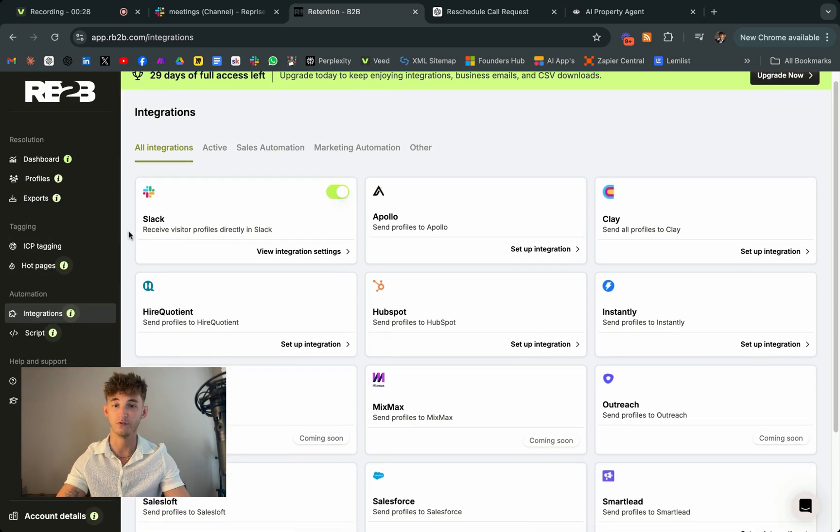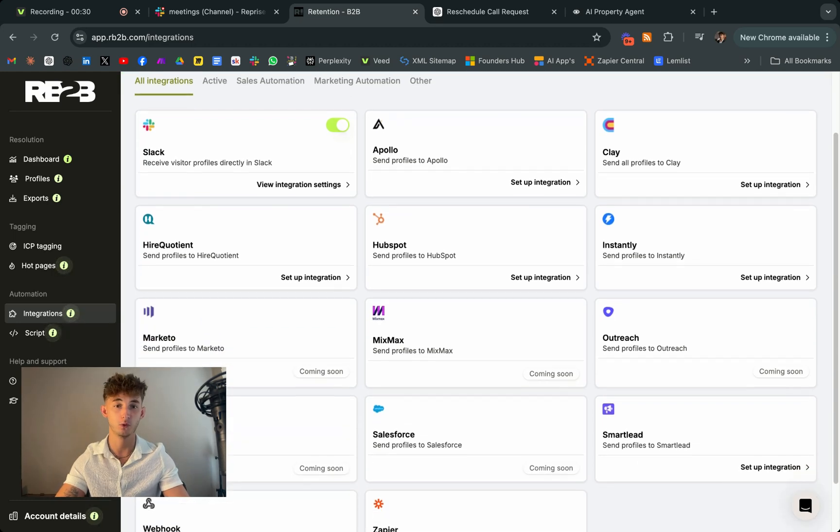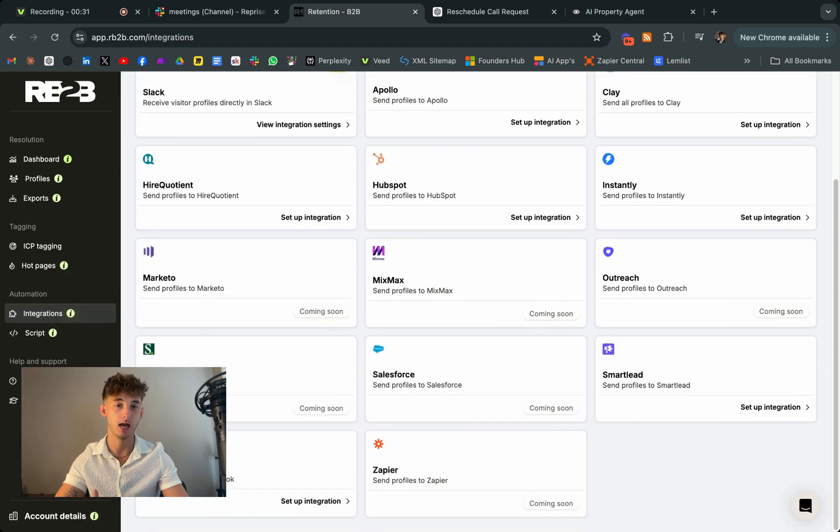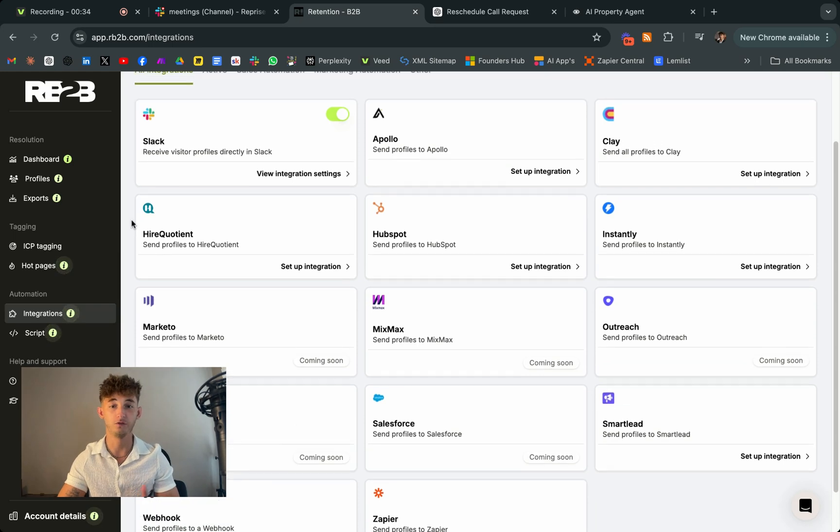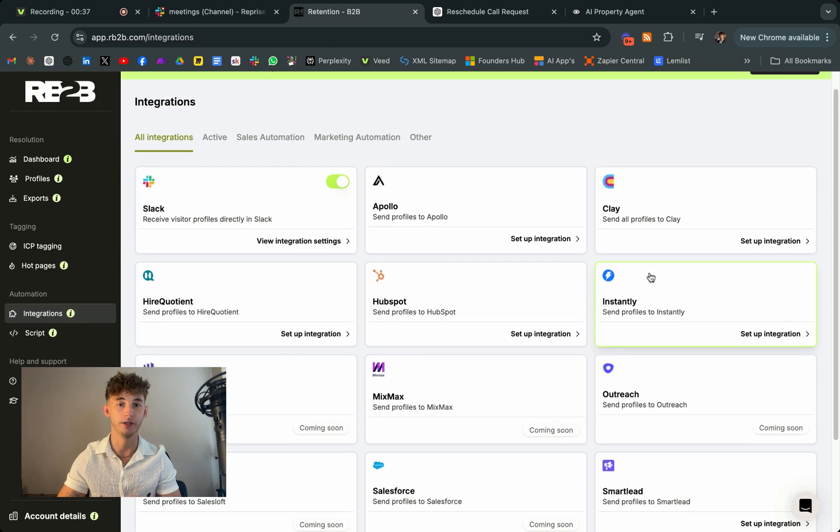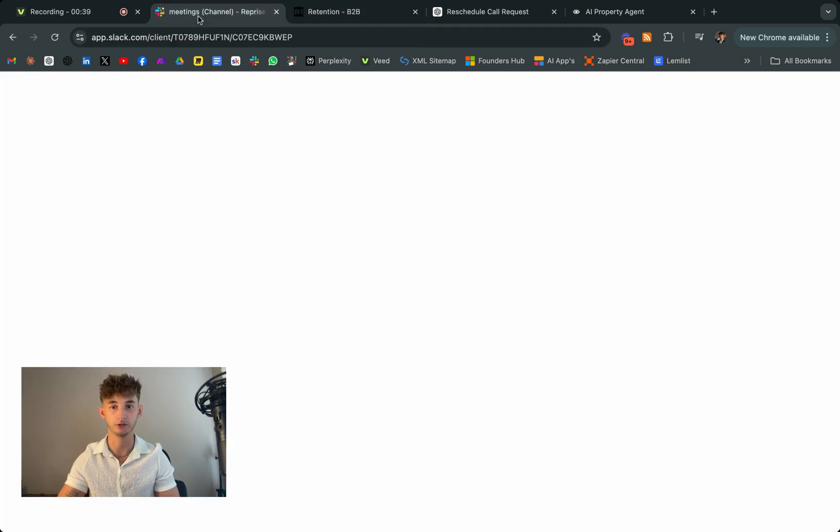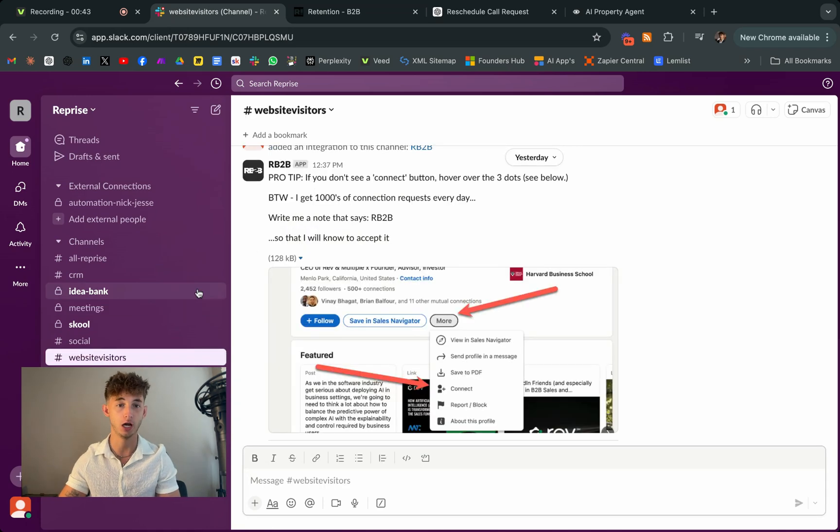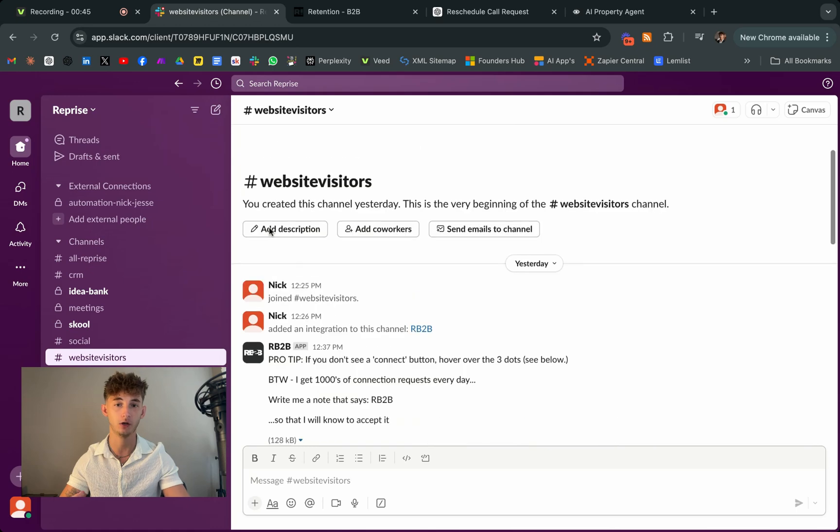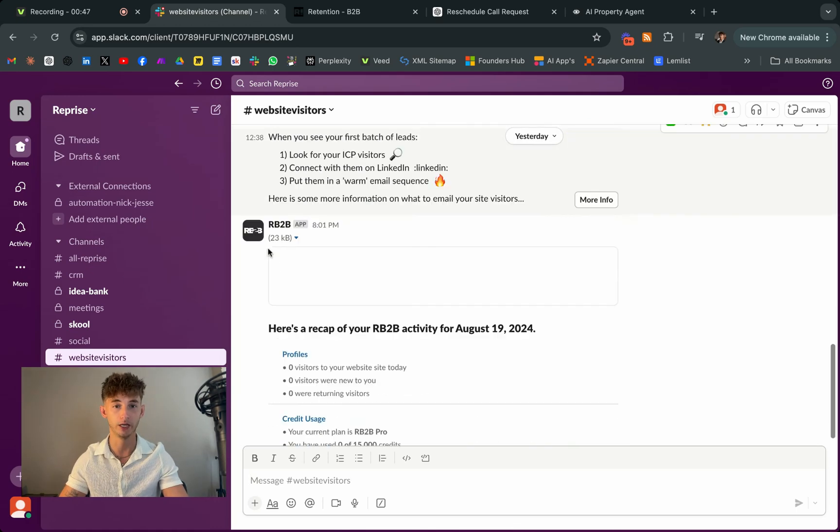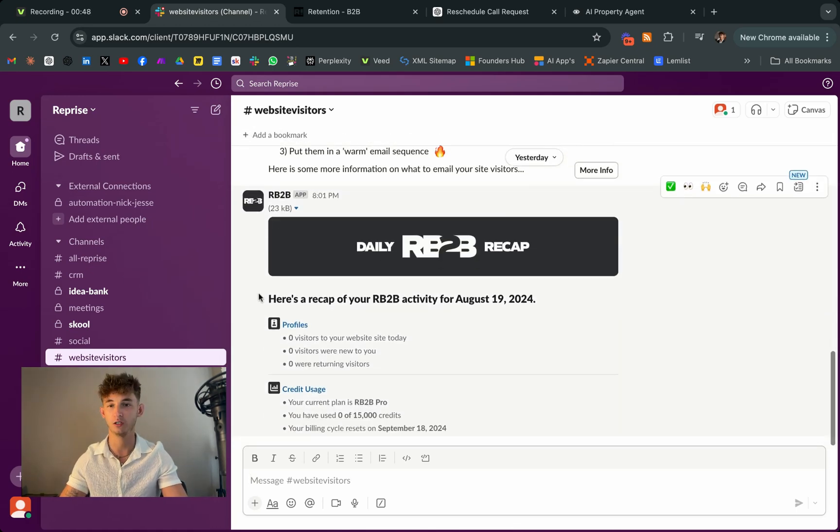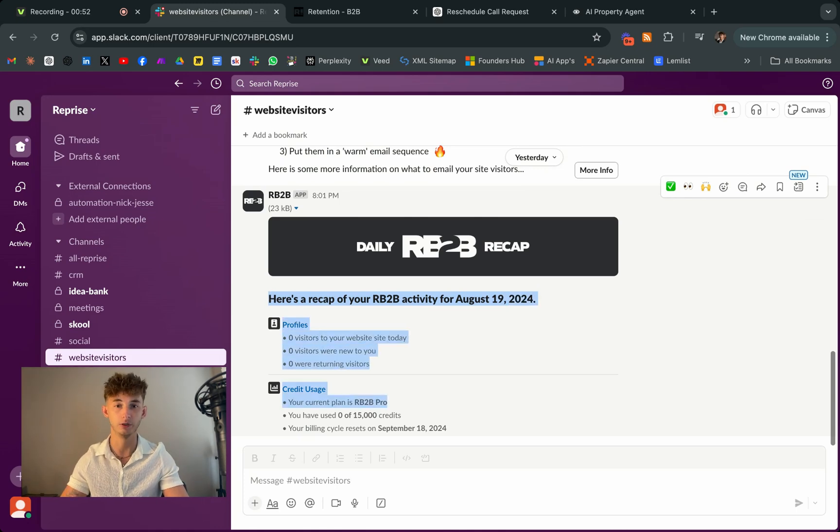So once you have this visitor data, here's where the magic actually happens. So you can take that information and feed it into your AI system. The AI can then craft a personalized cold email tailored specifically to that visitor. So this means you're not just sending generic emails, you're sending highly targeted, relevant messages that are more likely to engage and convert those visitors into clients.